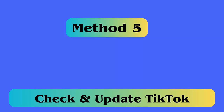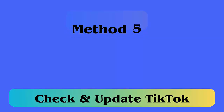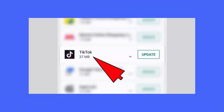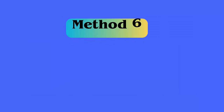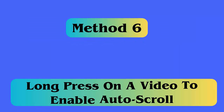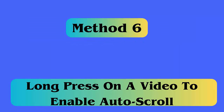Method 5: Update TikTok. Follow these steps: first, open the Google Play Store on your Android device, type TikTok in the search tab, check if the app is showing an update option, and click on it.